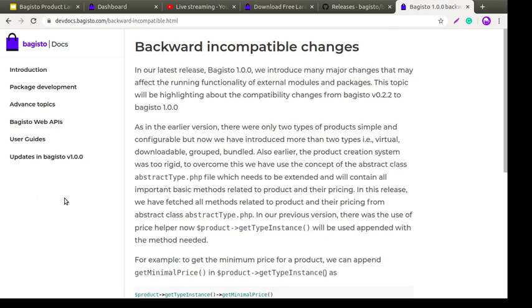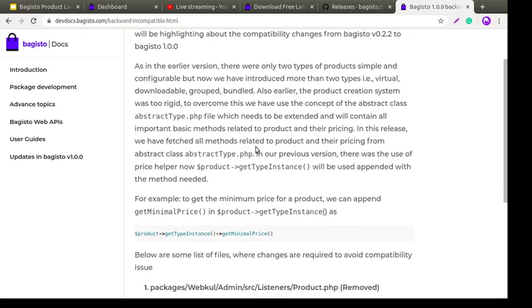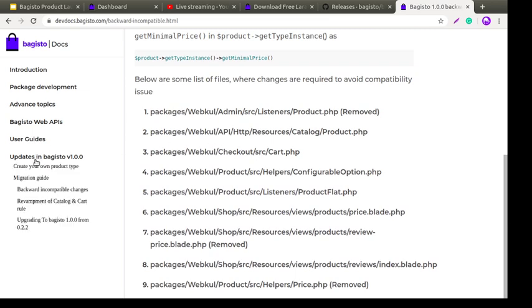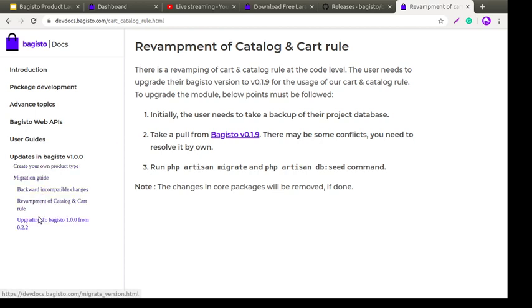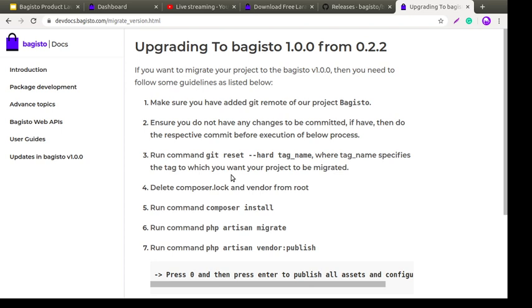Next is backward incompatible changes — here you can see all the incompatible changes. Then there is the guide for upgrading to Bagisto 1.0.0 from 0.2.2, since most of our customers are currently using version 0.2.2. This guide is mainly for those lovely customers who want to move to 1.0.0, showing all the steps to easily migrate.